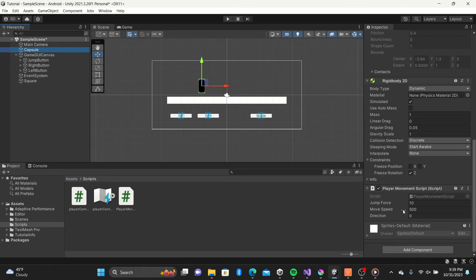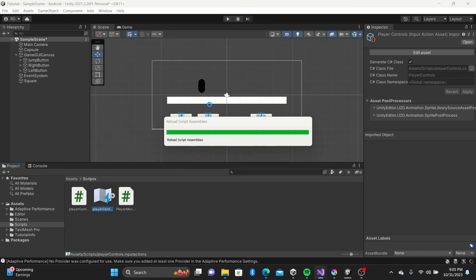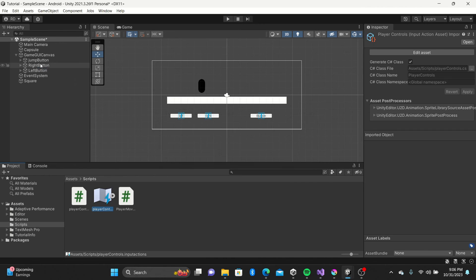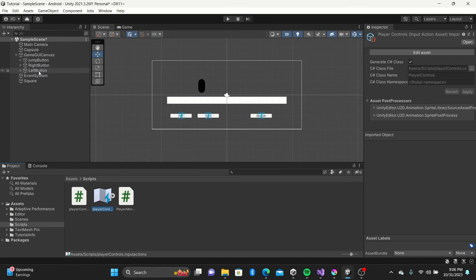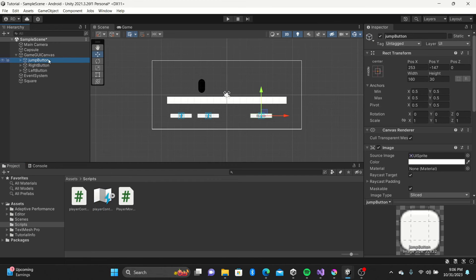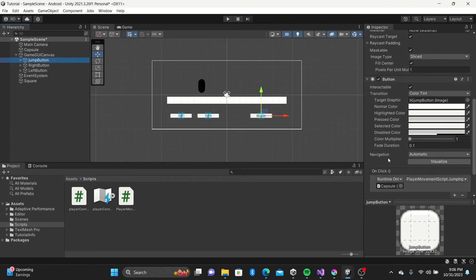Now that our code is typed, let's finish setting up our buttons. Starting with the jump button, we'll go down to the on-click function, drag in our player object and select the jump input function we created in the script.